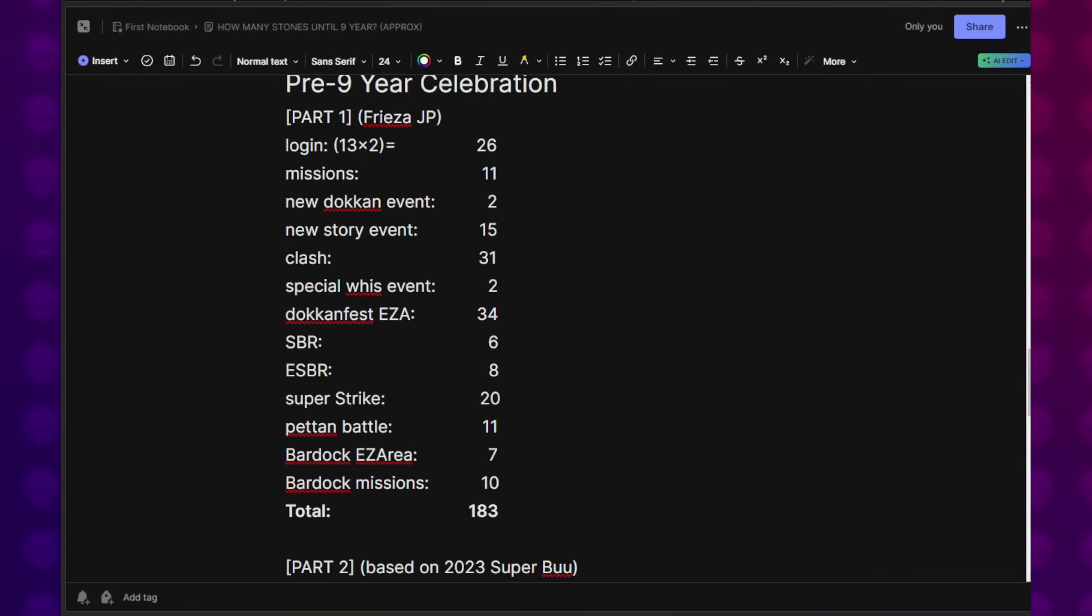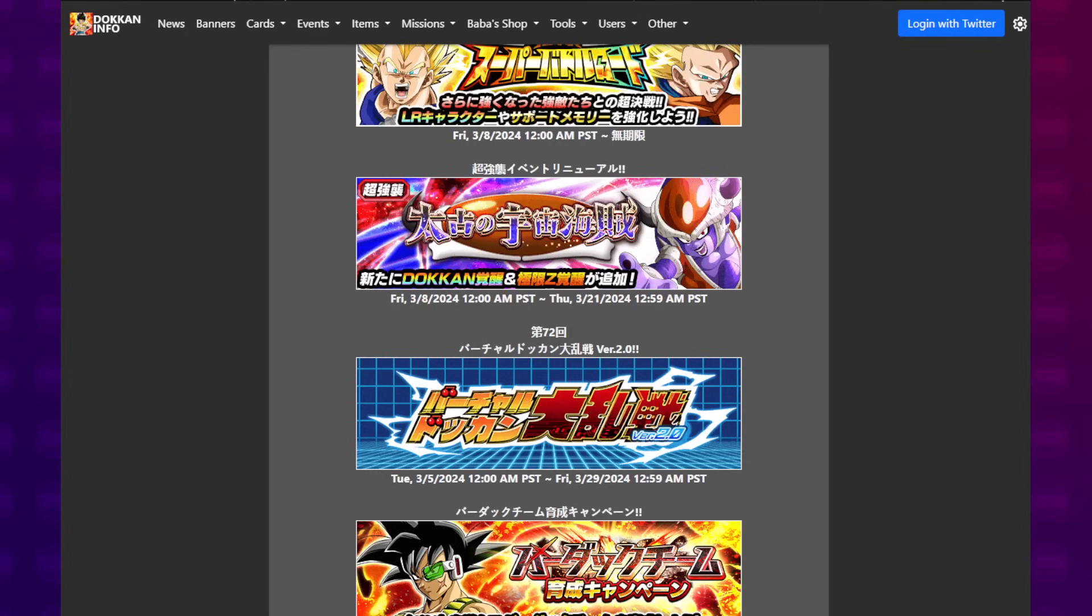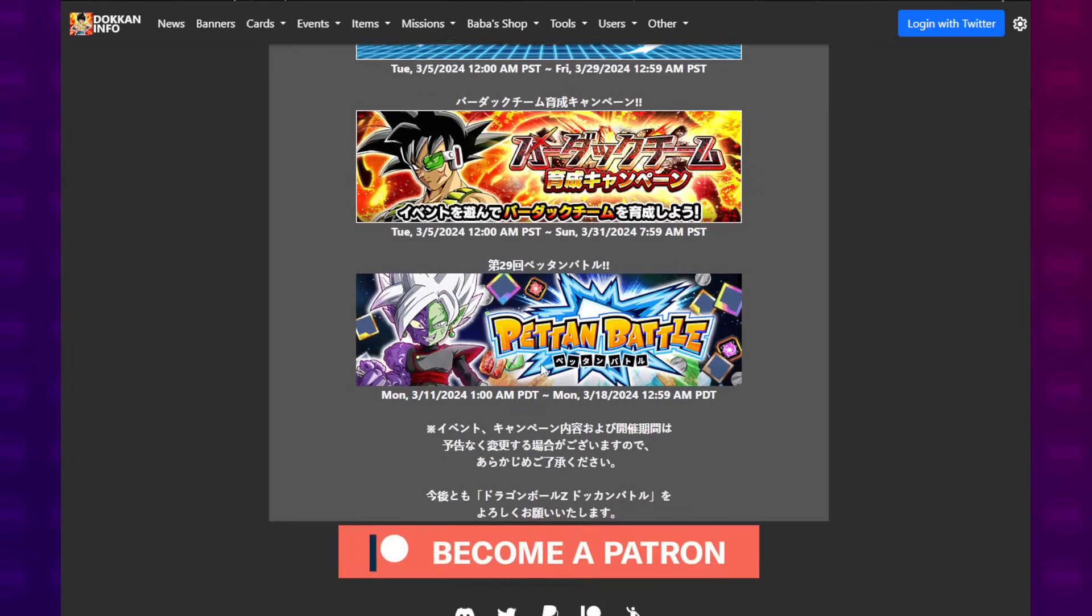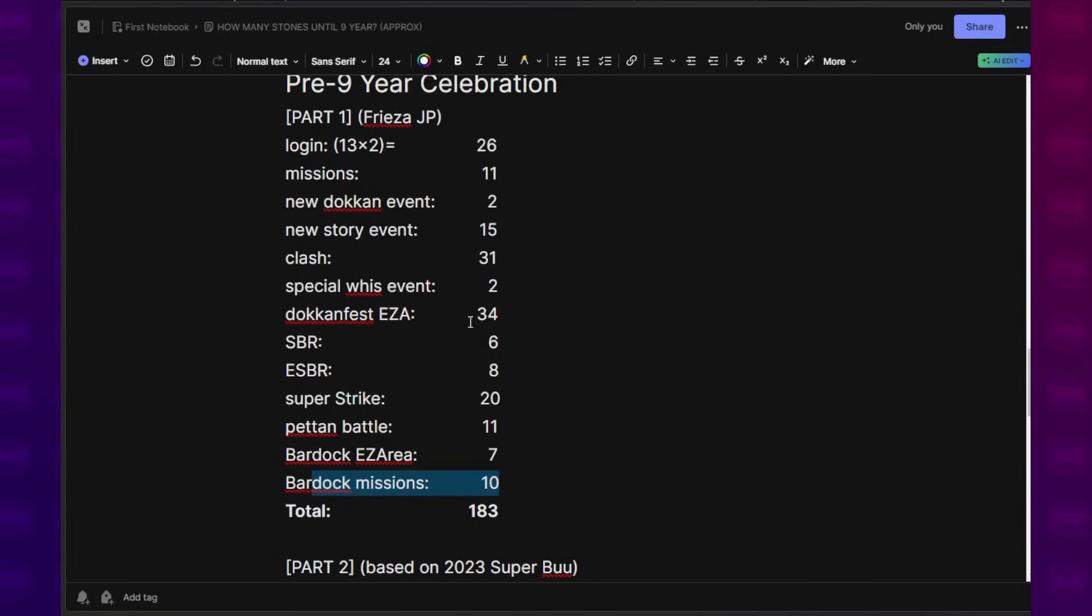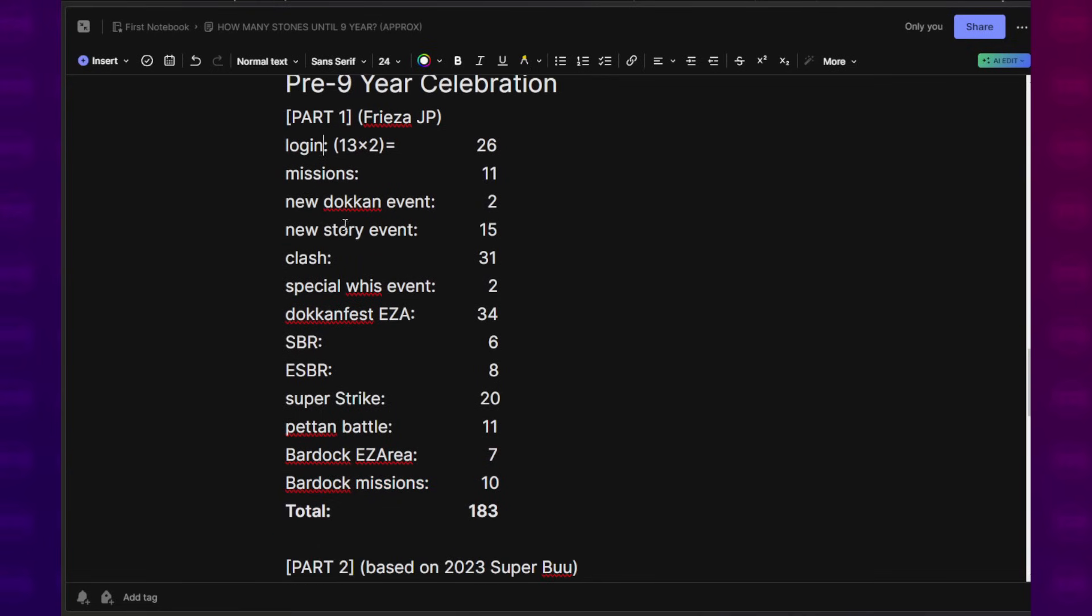Peton Battle, 11. Bardock EZ Area, 7. Bardock Missions, 10. Factored in everything that I could because there is a whole Bardock campaign in here. I checked the event, the Extremes, the area. Checked the campaign missions, all that stuff. Factoring all of that, Part 1 of the pre-9-year Dokkan Festival gives us 183 Dragon Stones. Used to be 214 but I subtracted the duplicate clash. My bad.